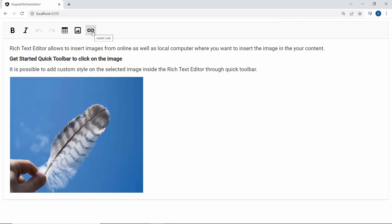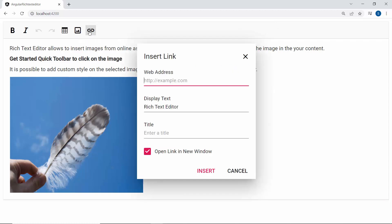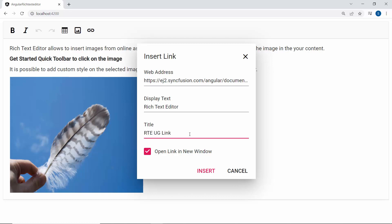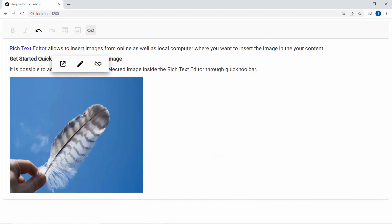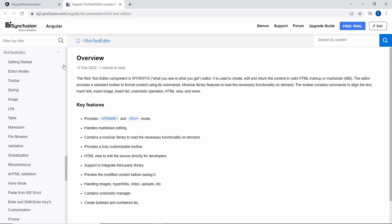Looking at the component, the link button was added to the toolbar. I select the text Rich Text Editor and click the link button. The Insert Link dialog opens. In the web address field I add a Syncfusion Angular Rich Text Editor user guide link and a title, RTUG link, so that the title will be shown in a tooltip while hovering over the display text. The display text field shows the default value Rich Text Editor as I selected that text. A checkbox option is provided to open the link in a new window. I click the text and the quick inline toolbar opens showing options: open link, edit link, and remove link. I click open link and the UG page opens in a new window.